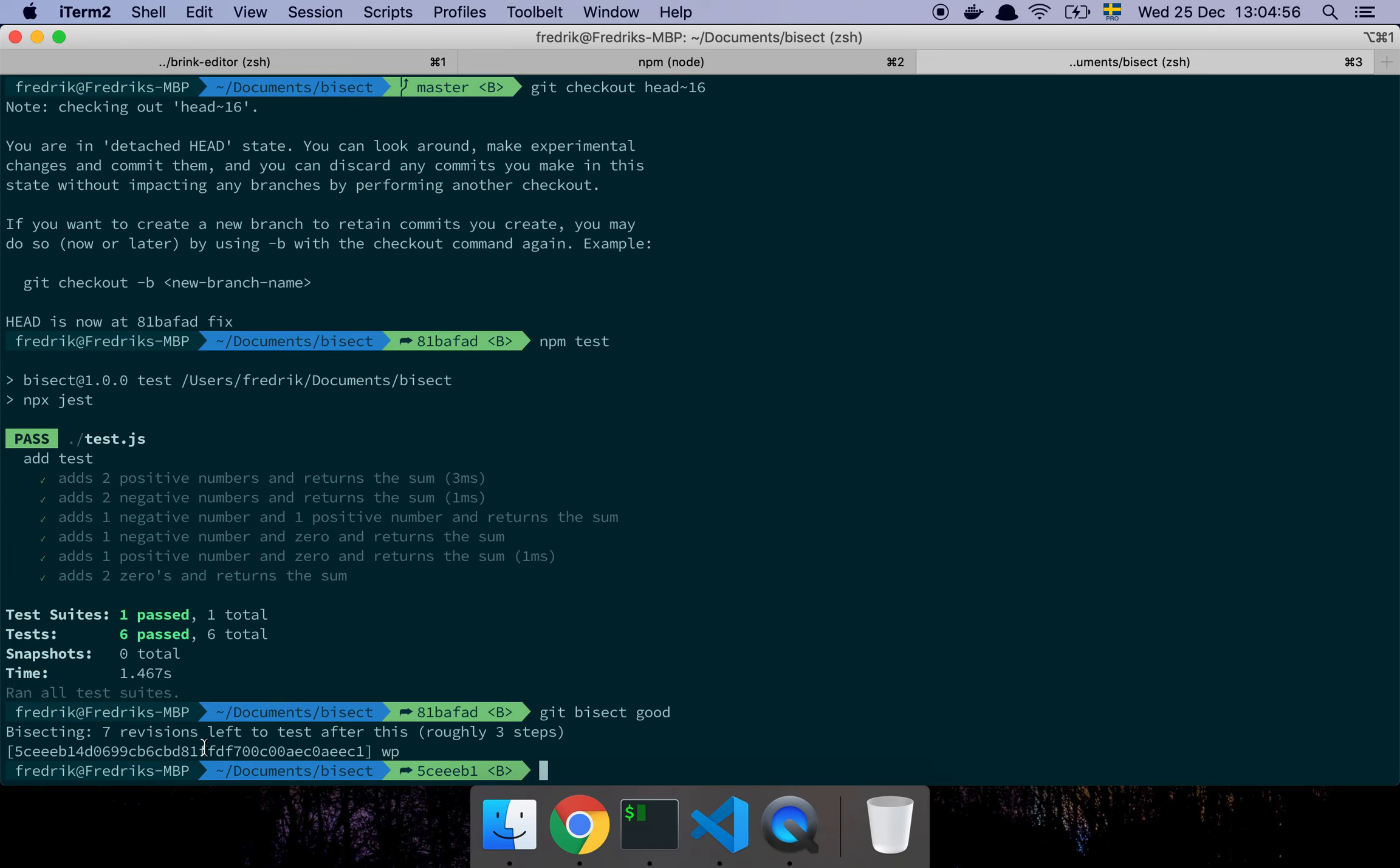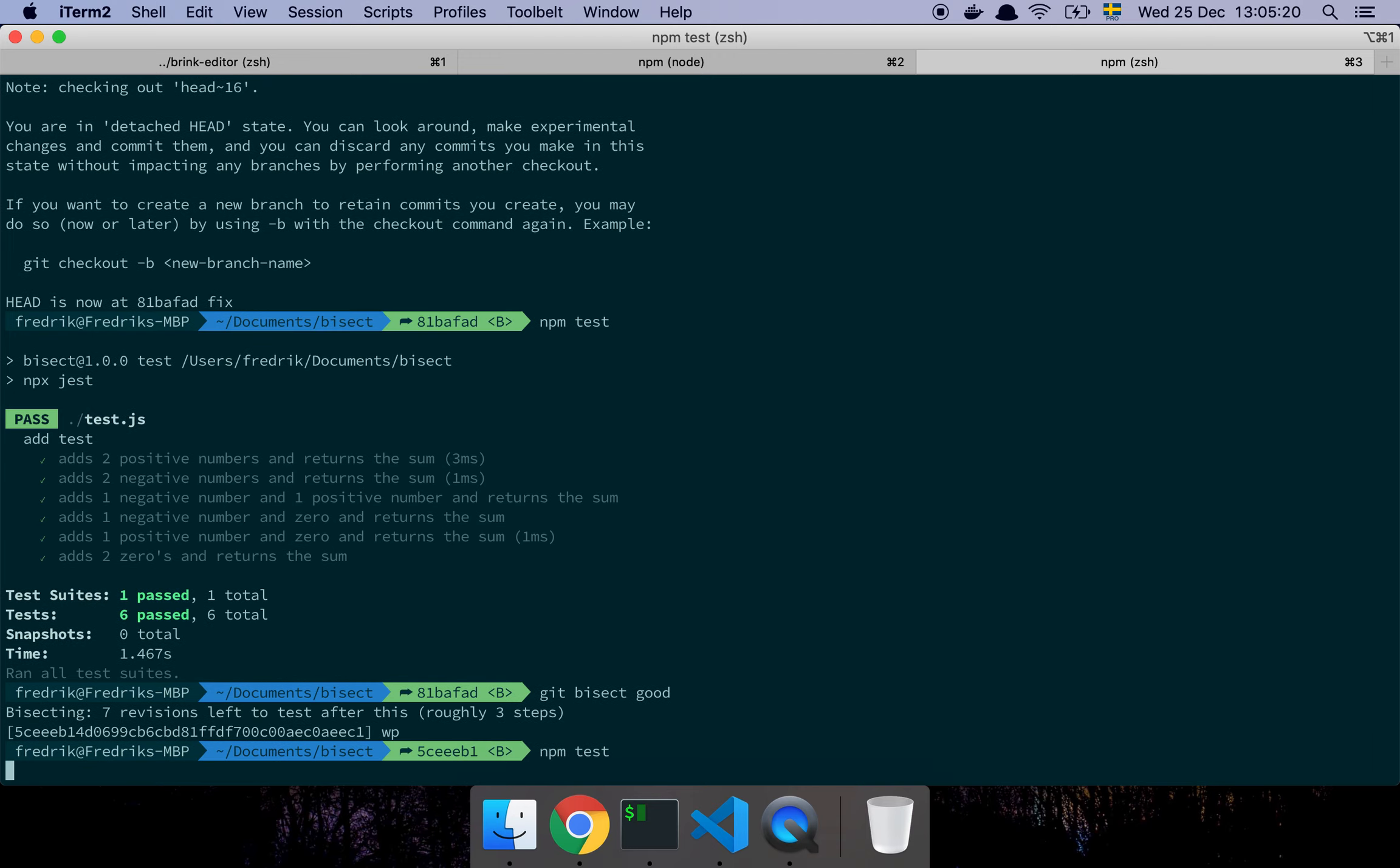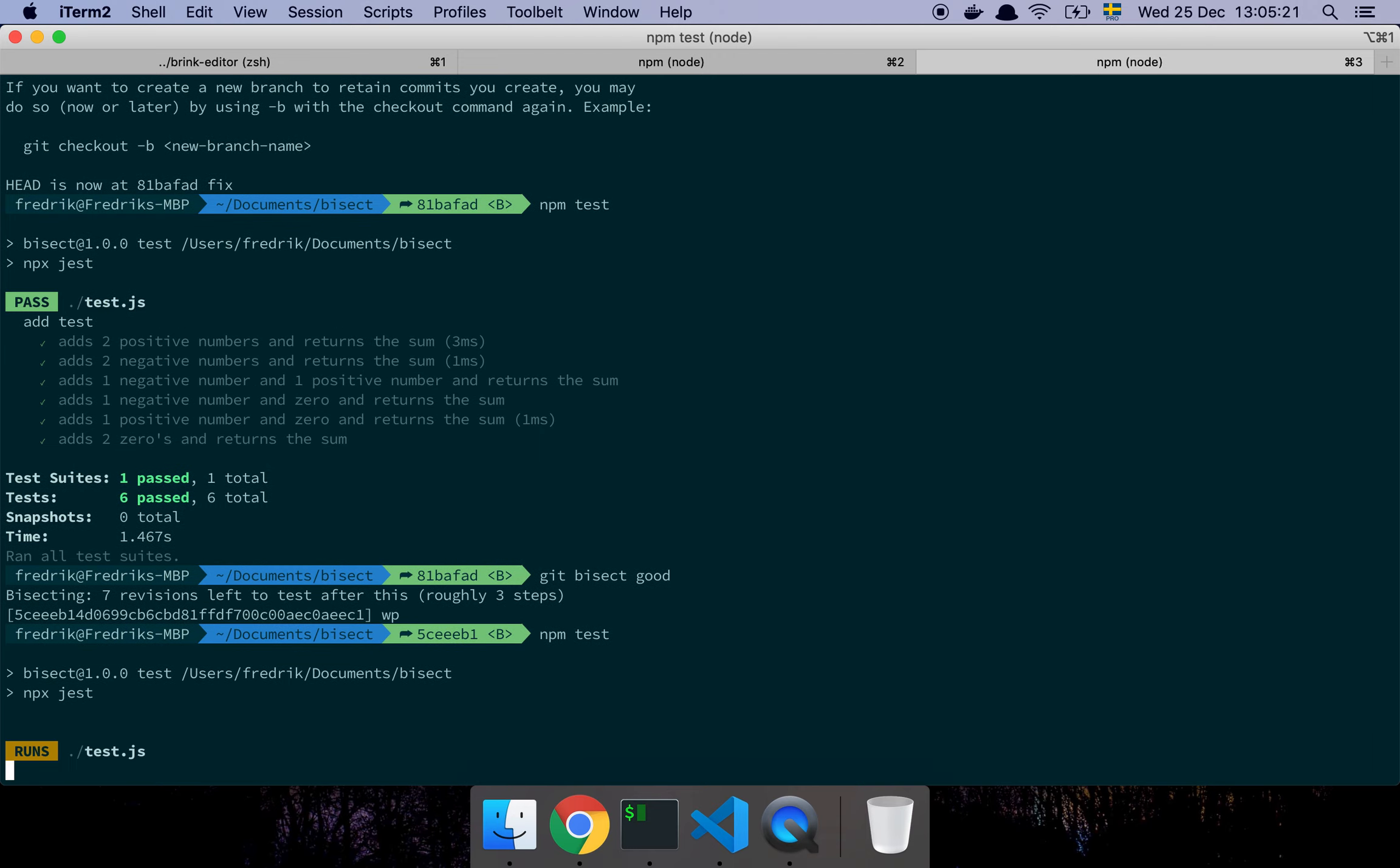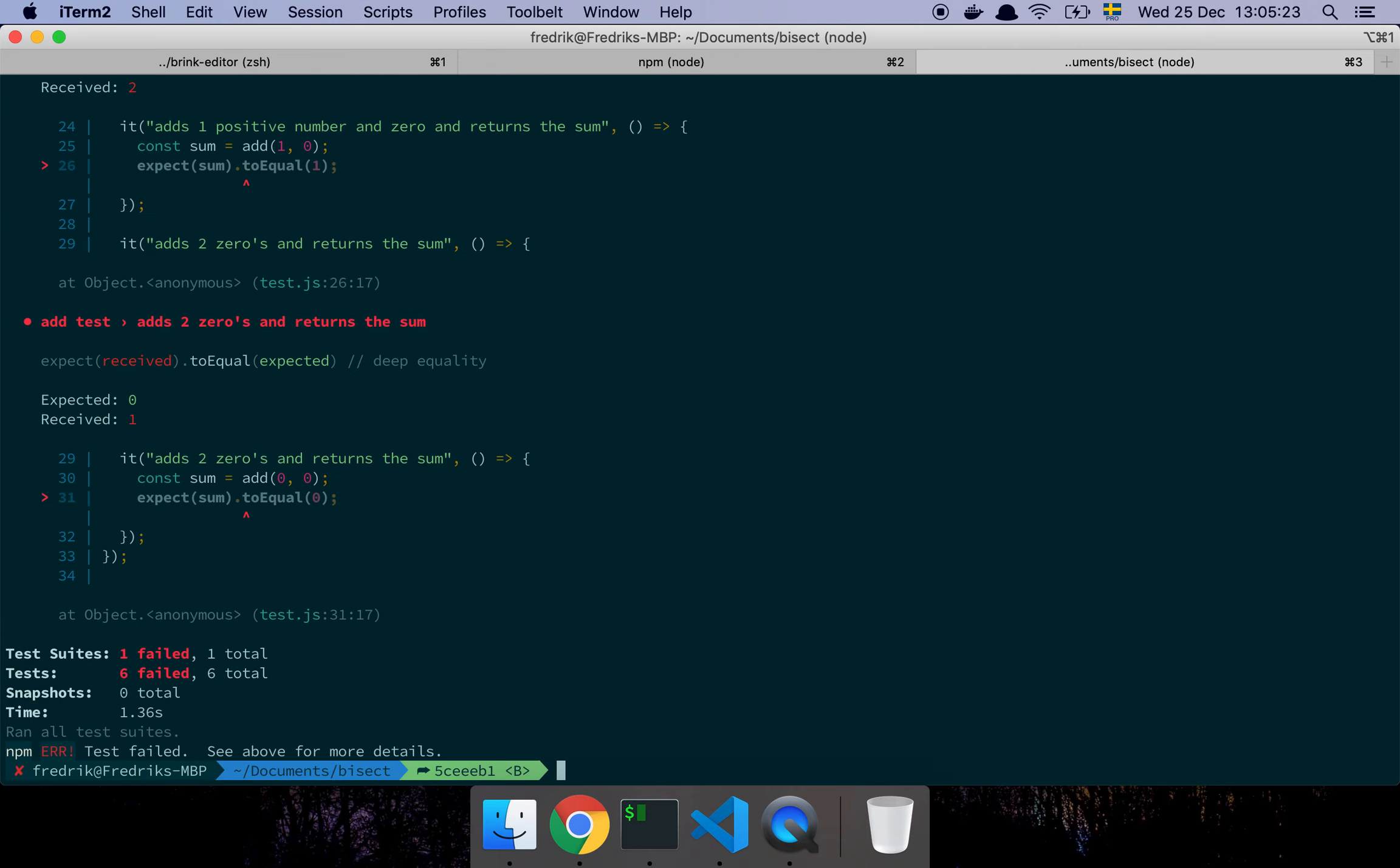Notice that it's basically changed the SHA of my commit, and that is because it moved me. I was on the tip of my history, then I moved 16 commits back and tried running the command. Now it moves me to the middle point between the tip of my history and the last good commit I had. So now I can run npm test—and oh it's broken. Let's say git bisect bad.